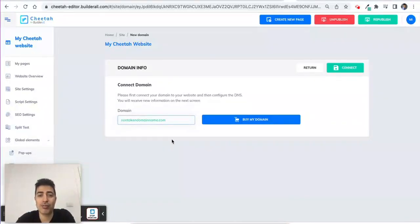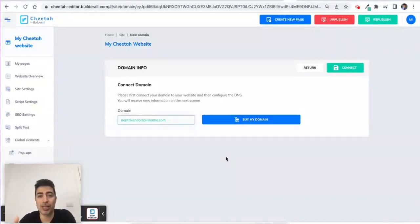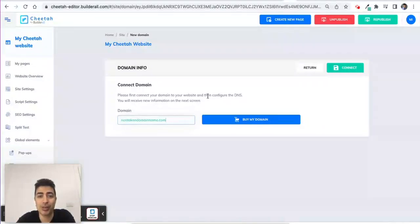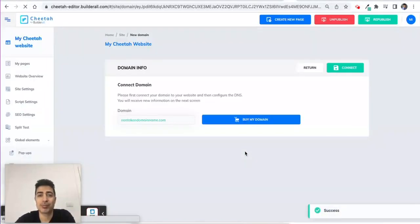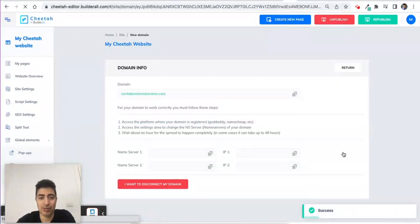Now I want to connect the domain. If I click 'Buy Domain' it will take me through the sequence of buying a domain through Builderall, which is not what I want to do since this domain already exists. All I need is to click Connect. It's checking if it's a real domain — 'nontaken.com' — confirm, and now you can see...